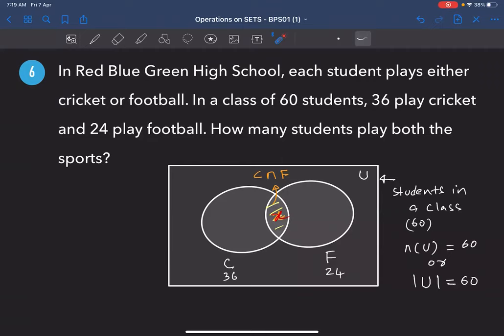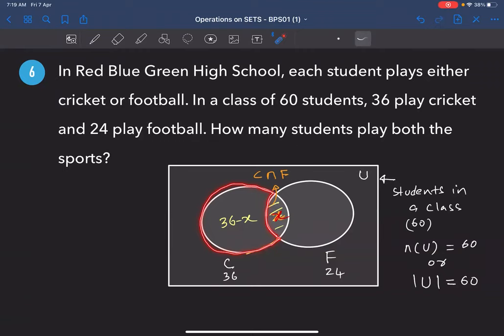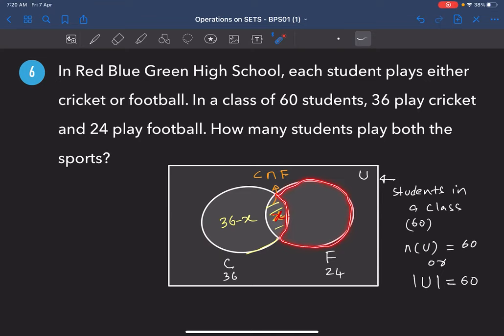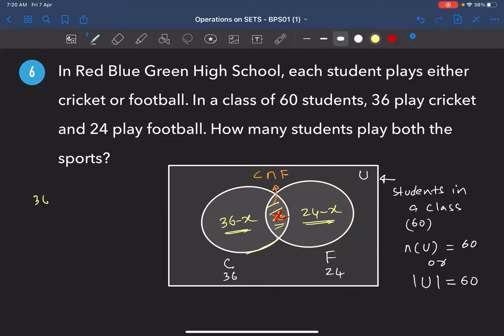How many are playing only cricket? 36 play cricket, and x play both, so (36 − x) play only cricket. Similarly, (24 − x) play only football. Add all three regions: (36 − x) + x + (24 − x) = 60.